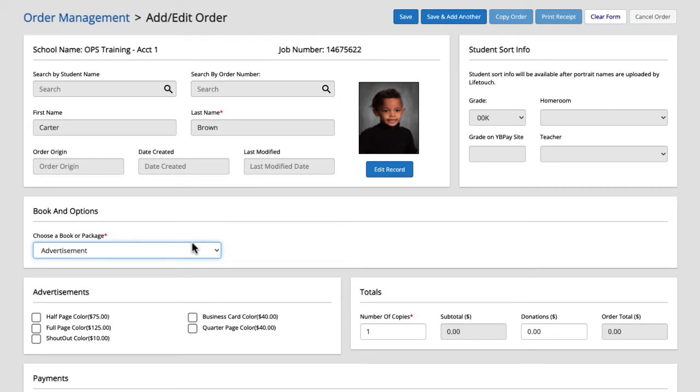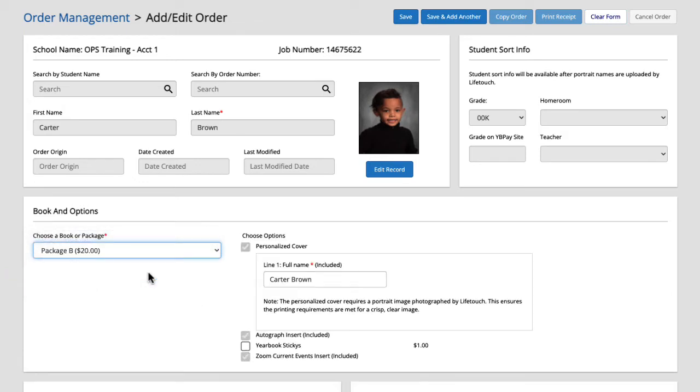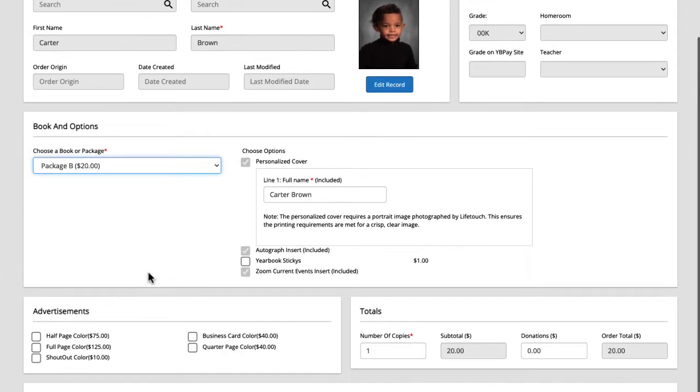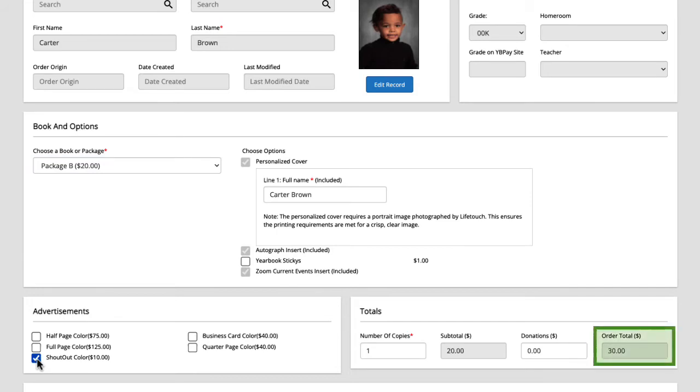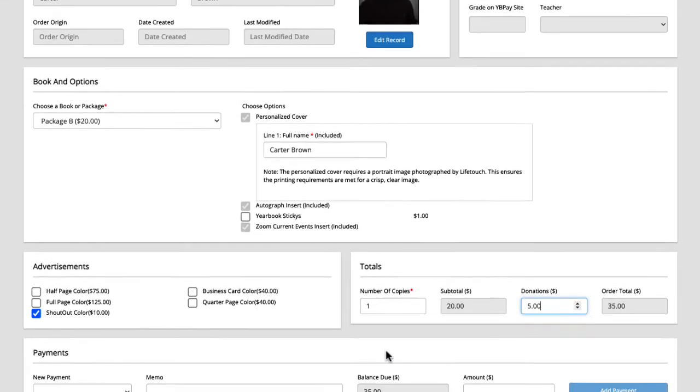Looking at Carter's order form his family wants package B which is 20 dollars. They also want to order a shout out so I'll select that under advertisements. The shout out is 10 dollars so that brings our order total to 30 dollars. It looks like they also included a five dollar donation so I'll add that here, bringing our total to 35 dollars.